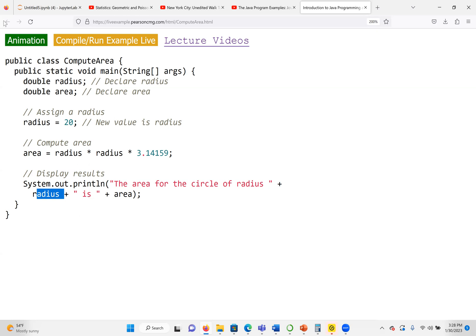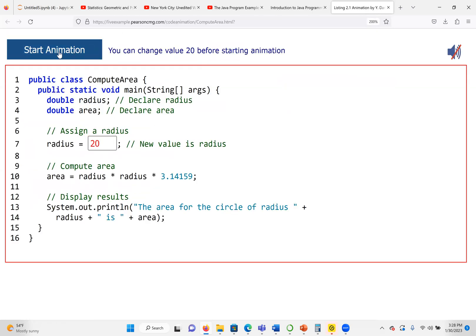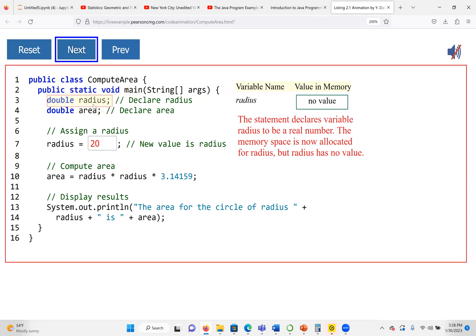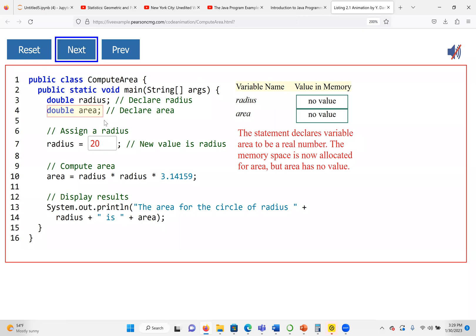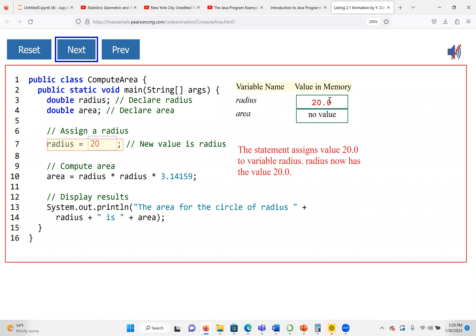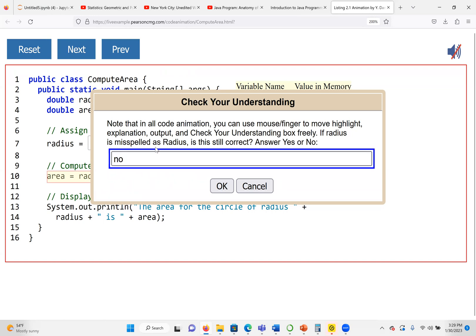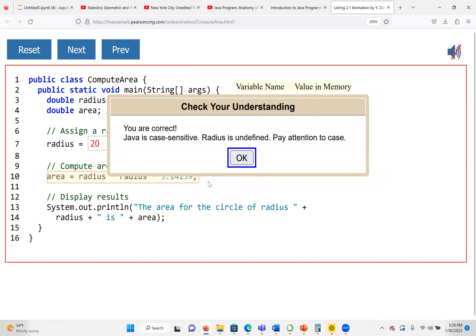Let's see the animation for this. Execution starts from the main method. We declare our first variable radius, which can store decimal values because its data type is double. We also have area. Then we assign 20 to the radius. Note that in all code animations, you can use the mouse to move, highlight, explanation, output, and check your understanding. If radius is misspelled with a different case, this is not correct, because Java is case sensitive — uppercase and lowercase are not the same.